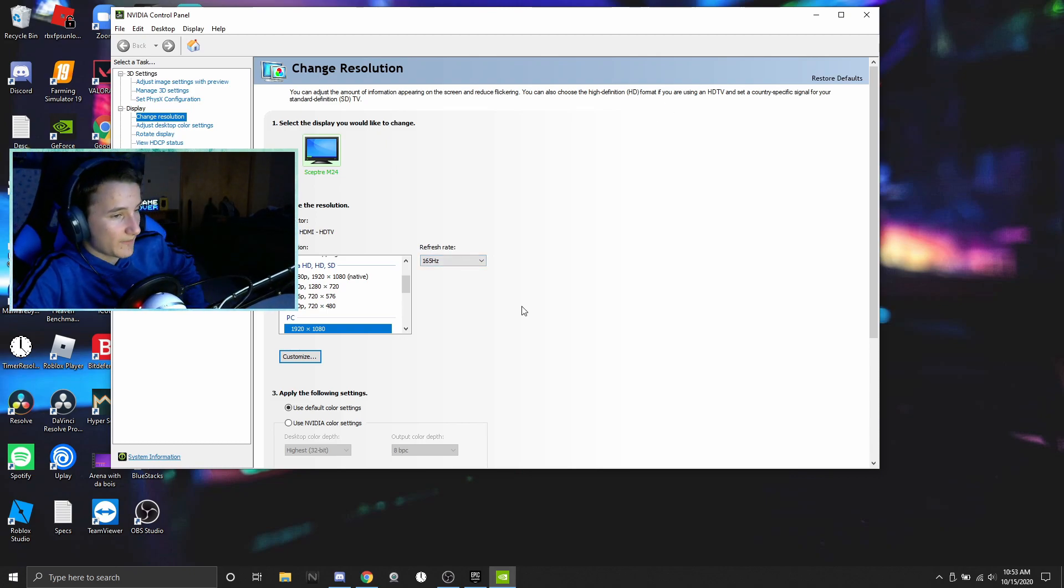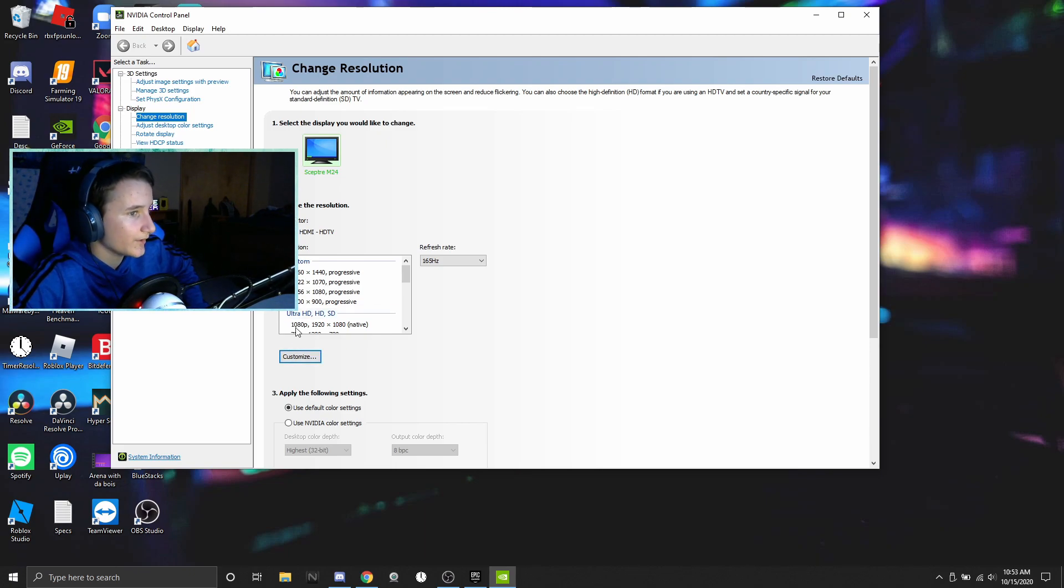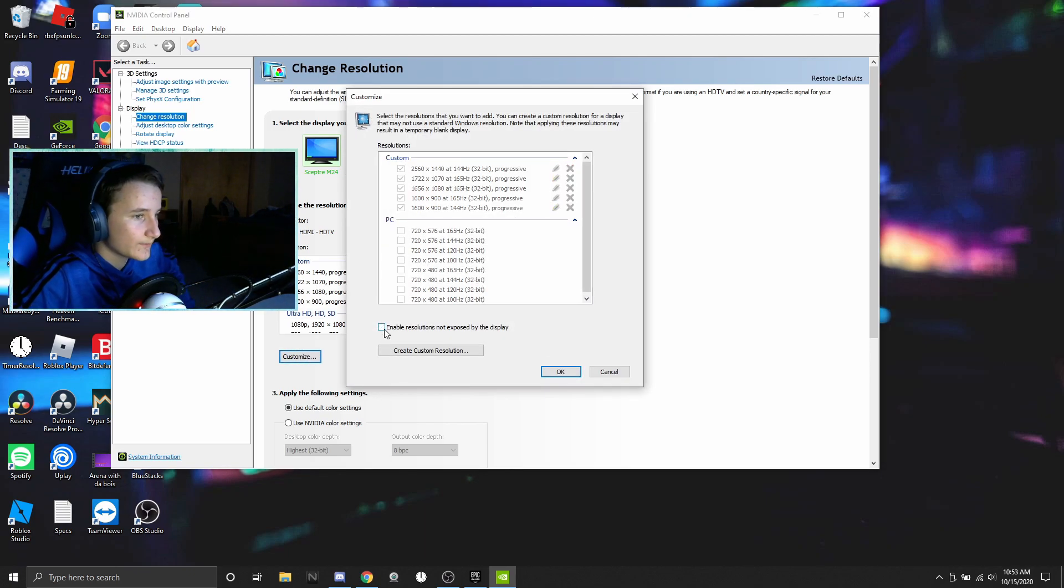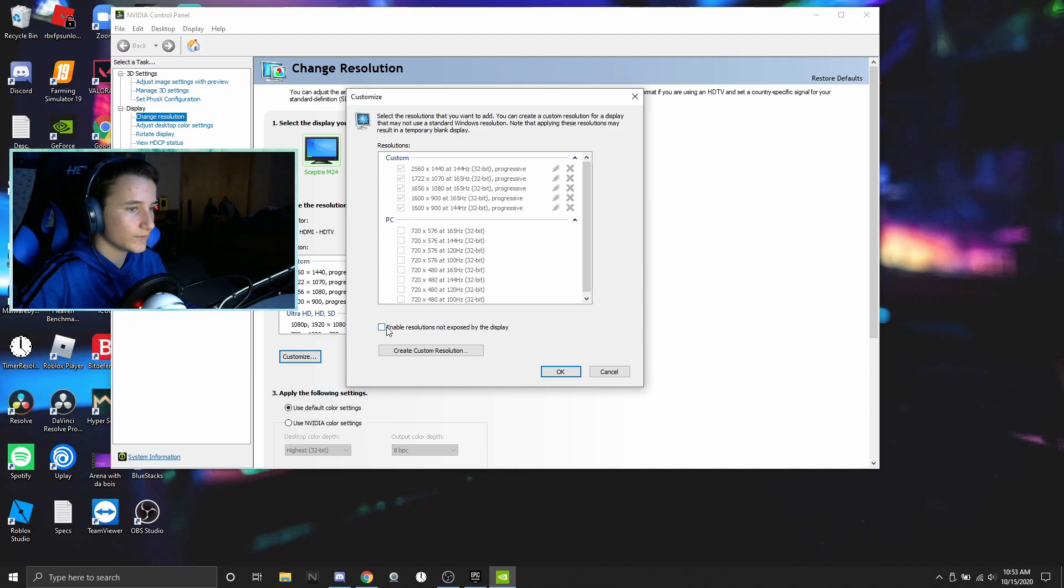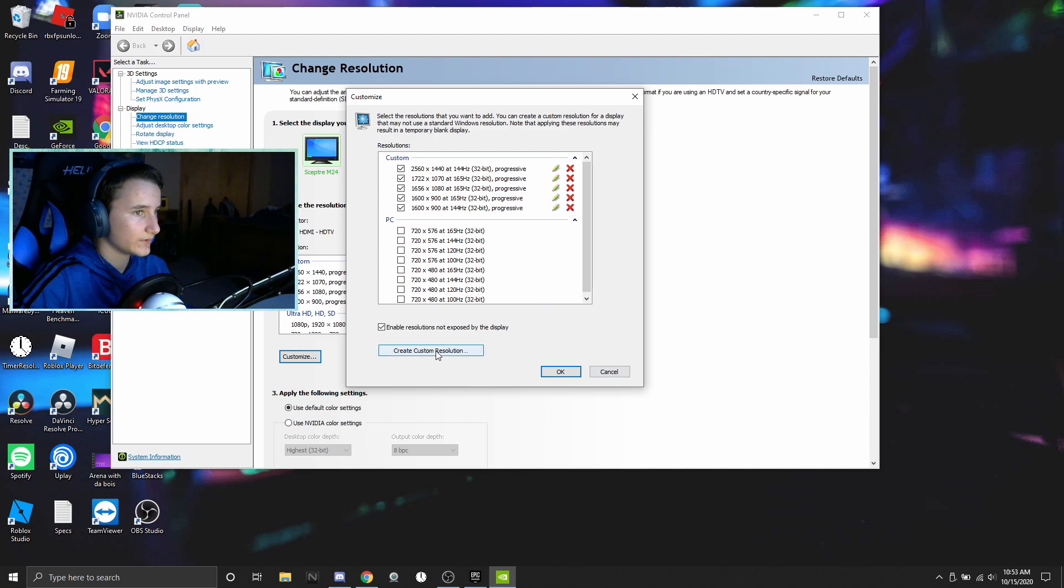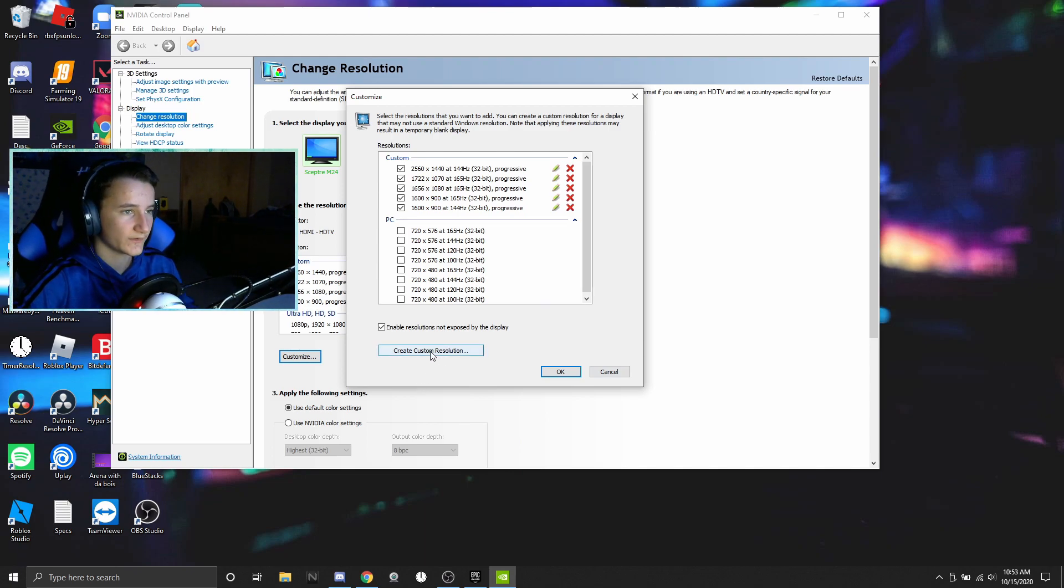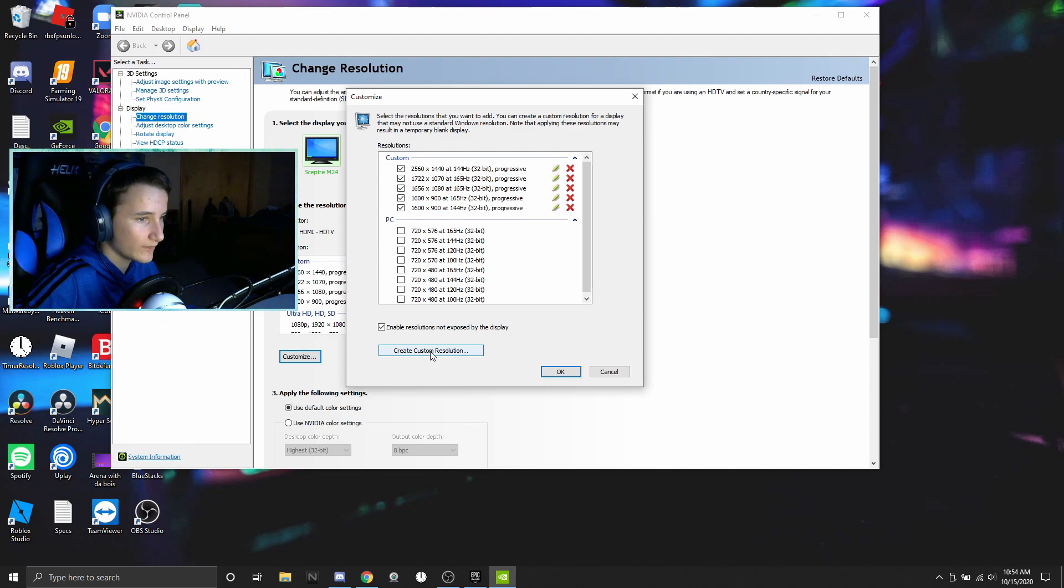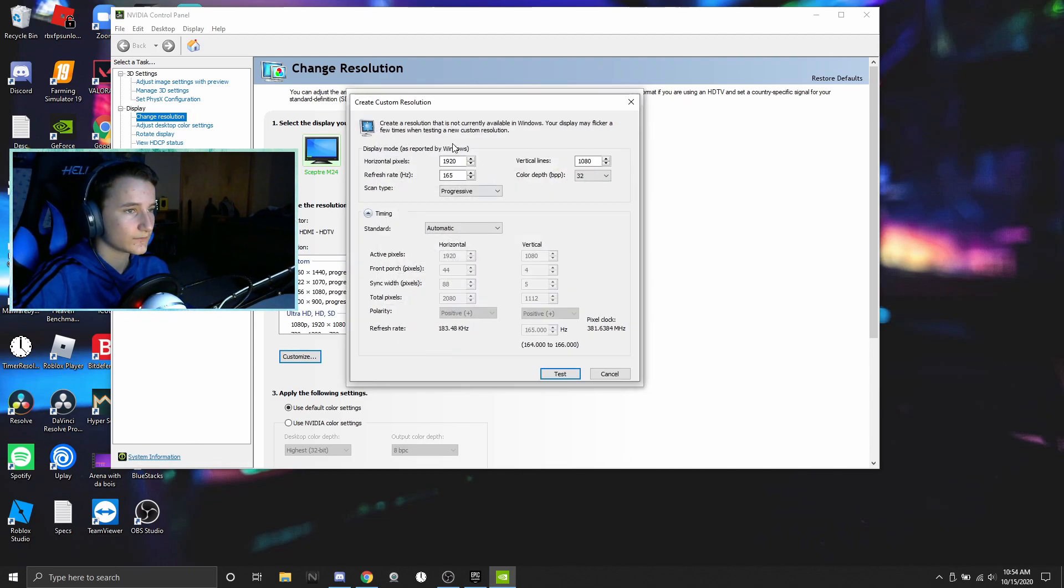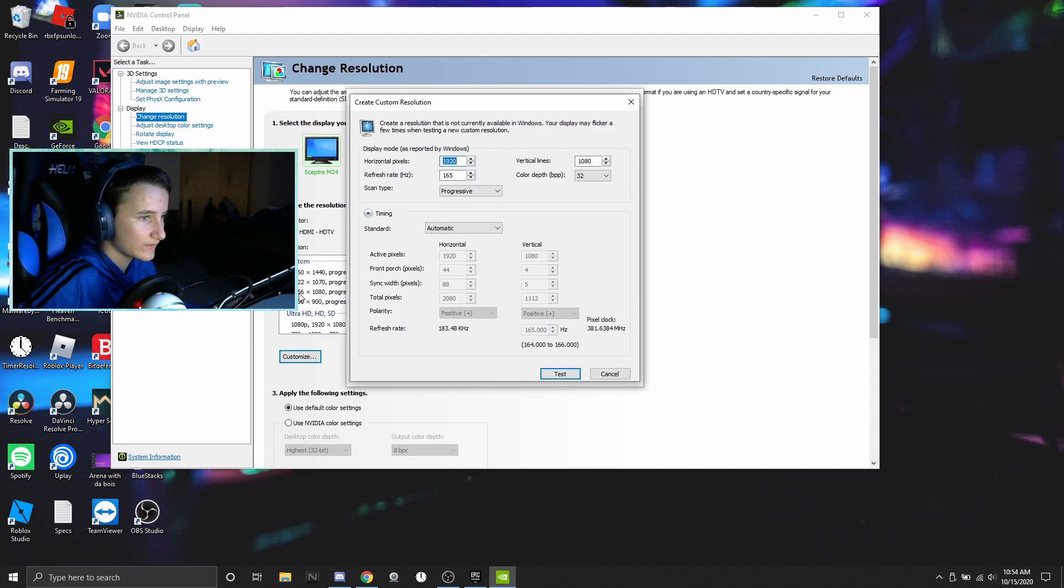First off what you're gonna want to do, I already have a couple stretched reses here. You're gonna want to click on customize, this will be unchecked for you by the way. You're gonna want to click on this and then there's gonna be an agreement you have to agree to, where it's like Nvidia is not responsible for destroying your livelihood or something I don't know.